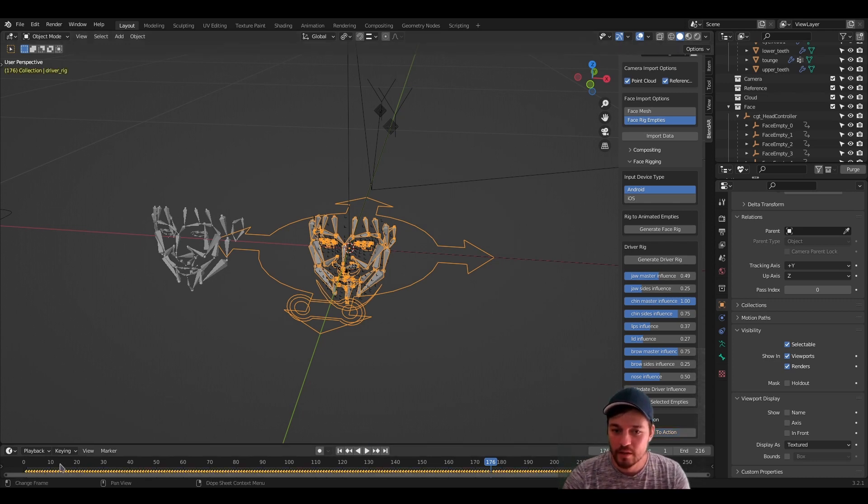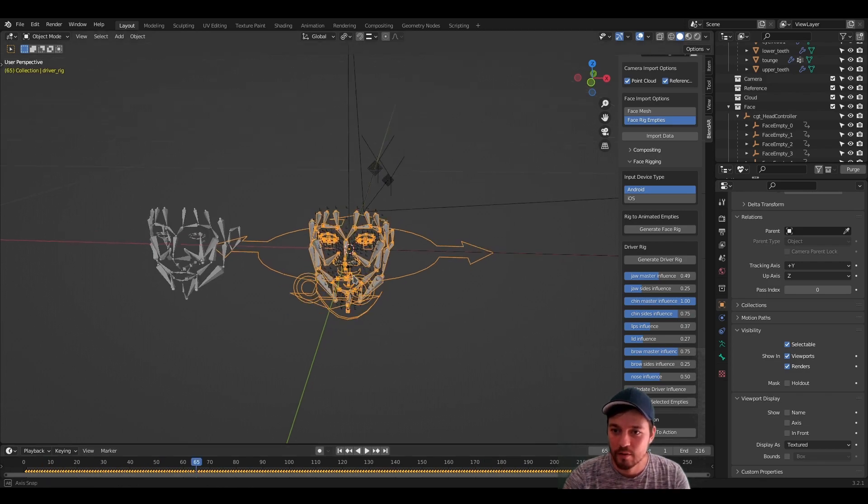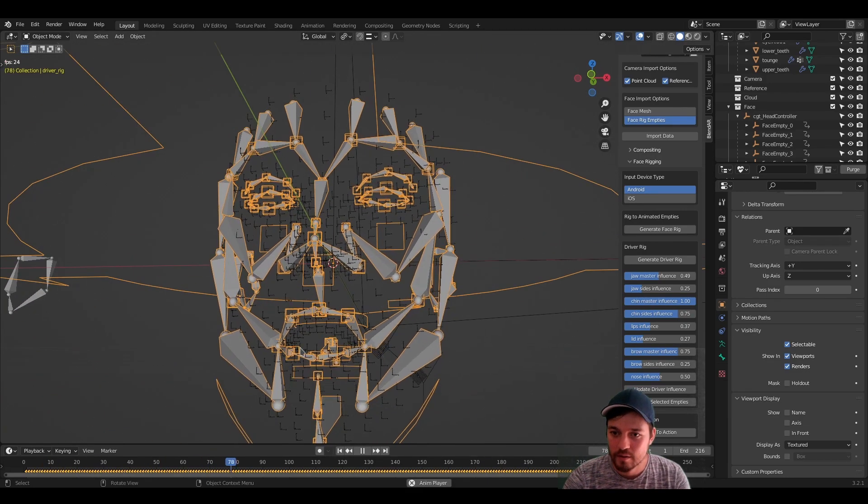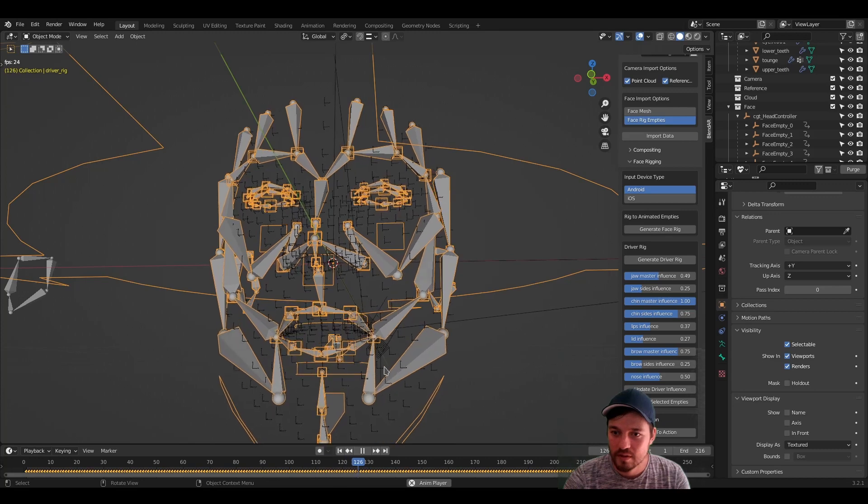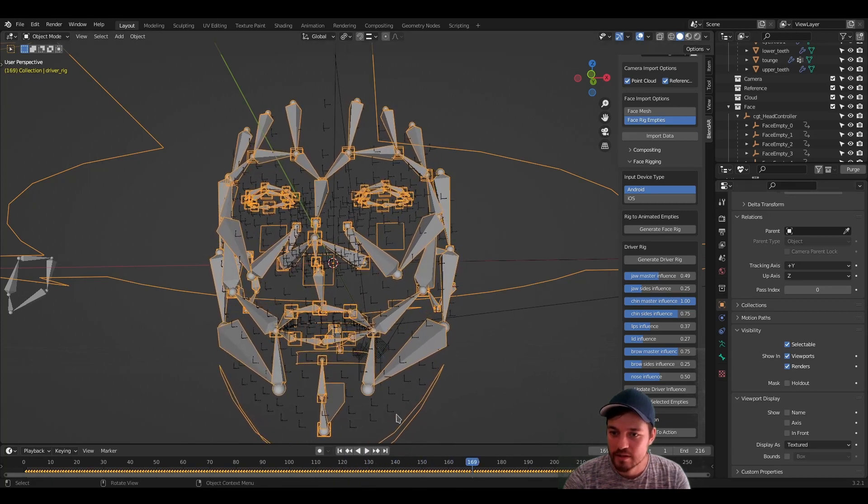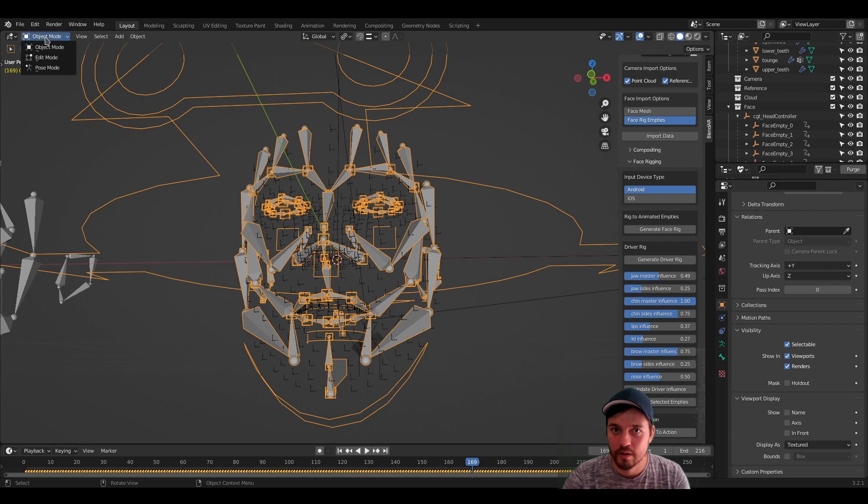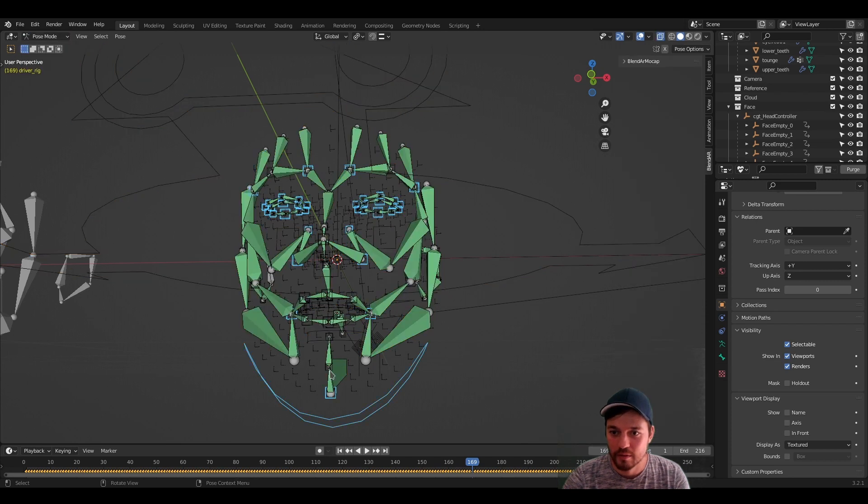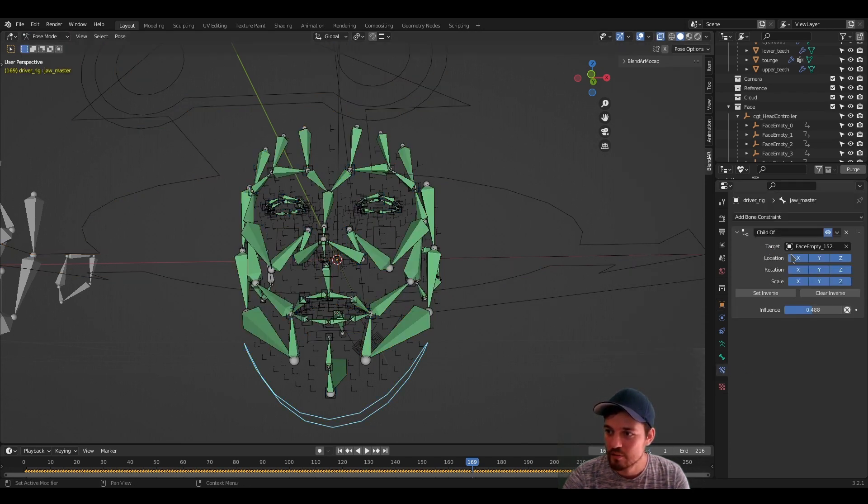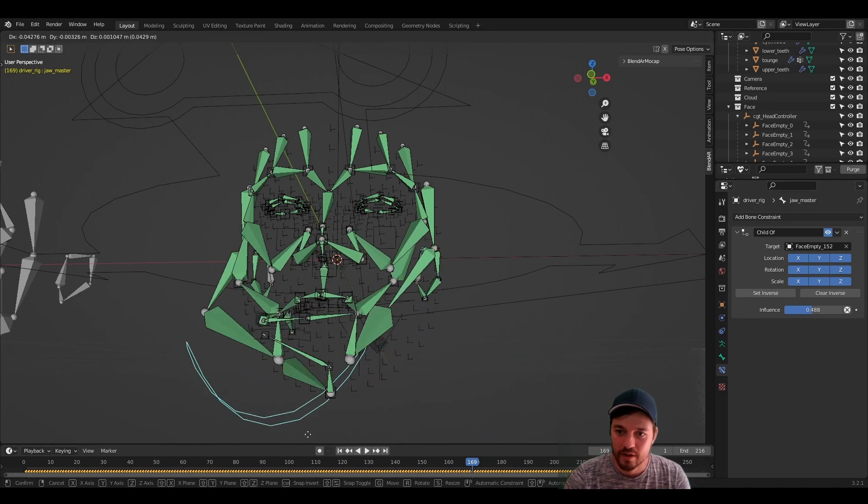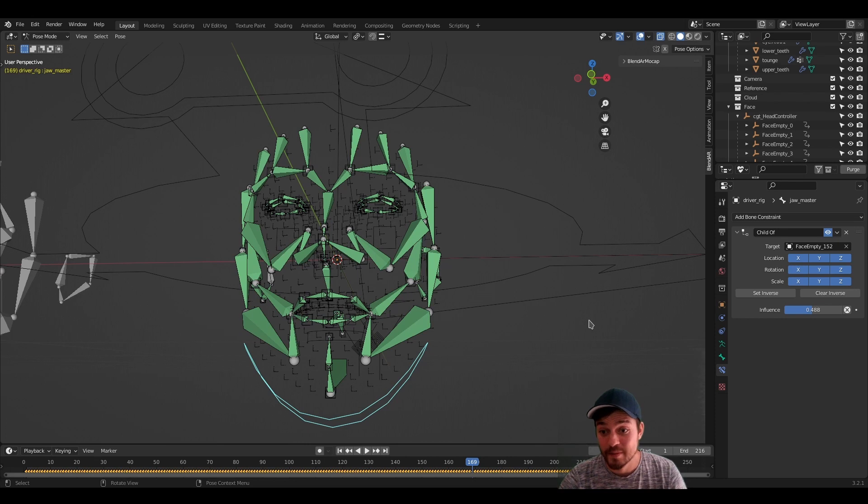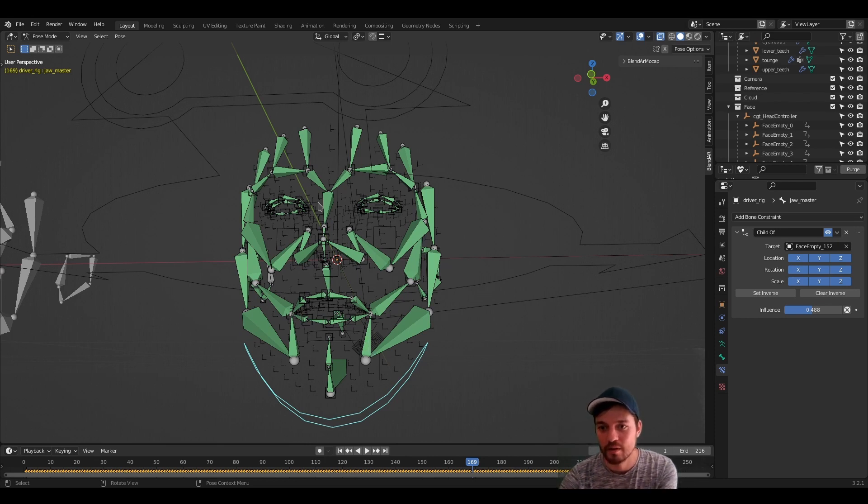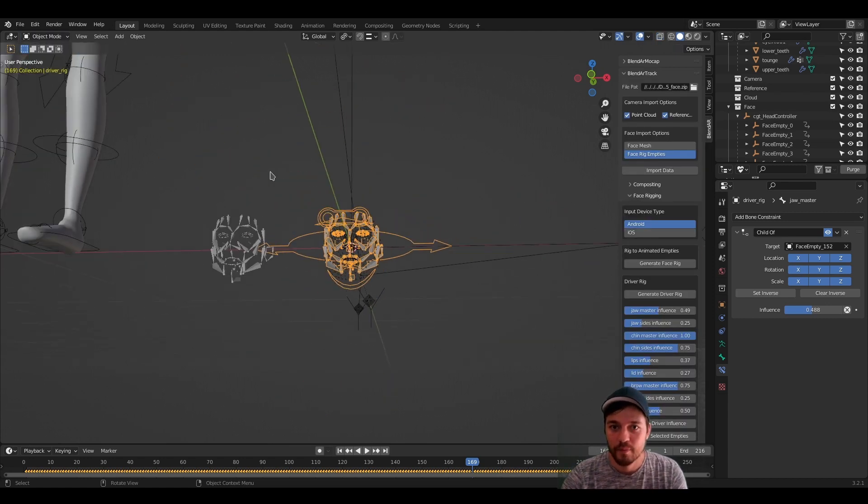Once it's baked, you see in the timeline there are a lot of keyframes. And also the motion won't look the same because there is still animation data going on. Because if you go in pose mode, you see here, this bone has a child of constraint. The data gets baked, but it will still be visible on the driver rig.